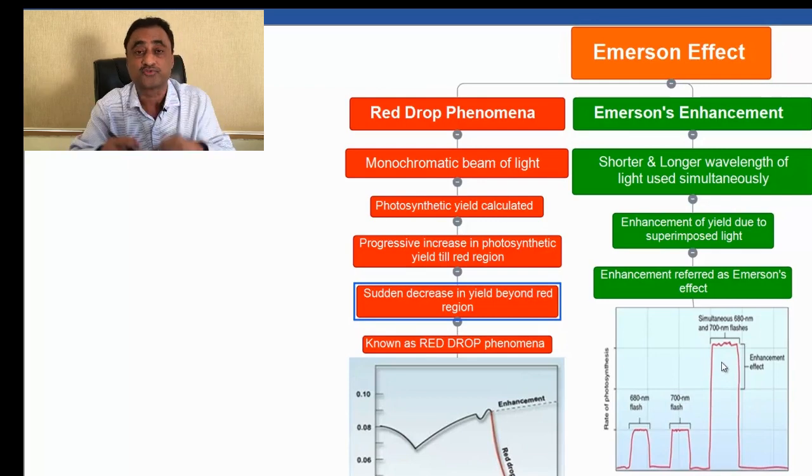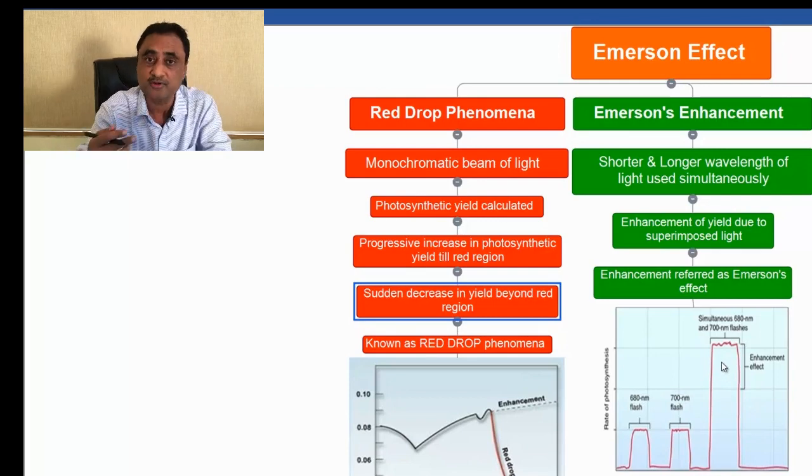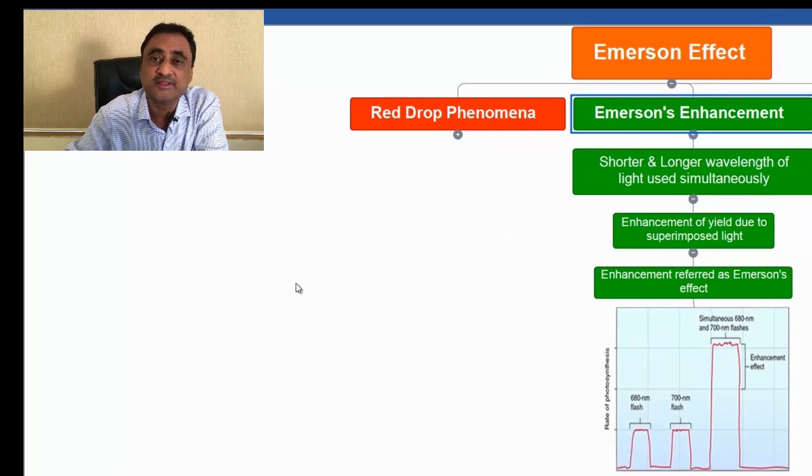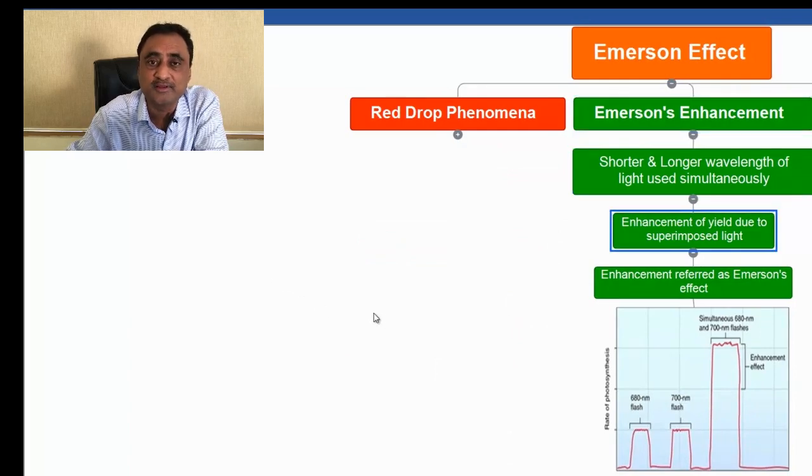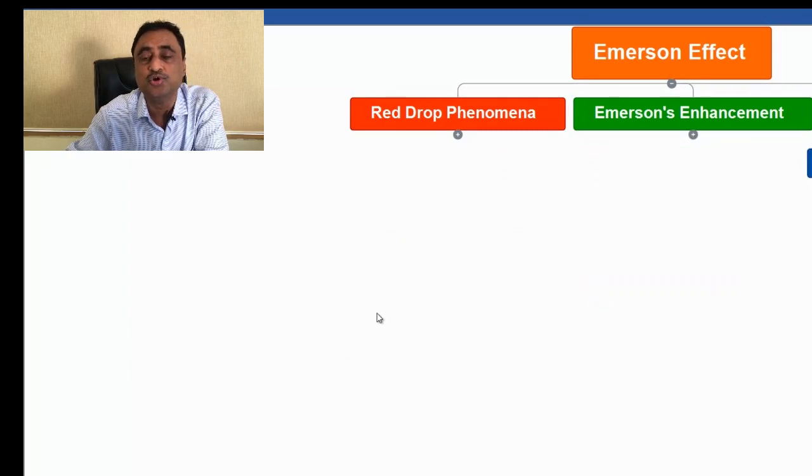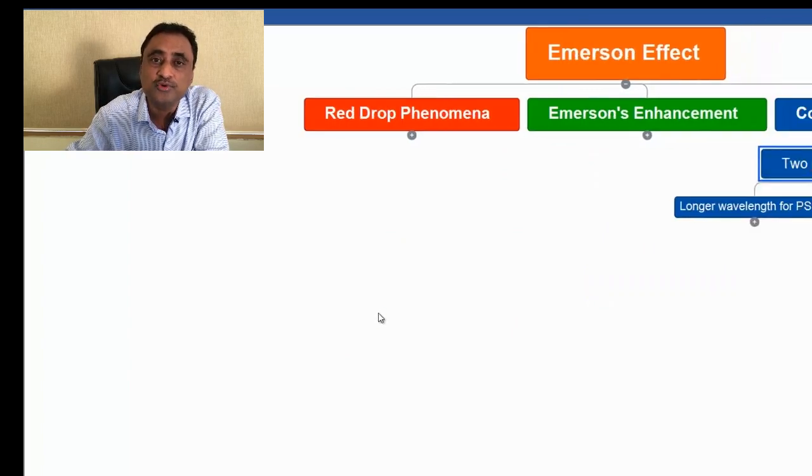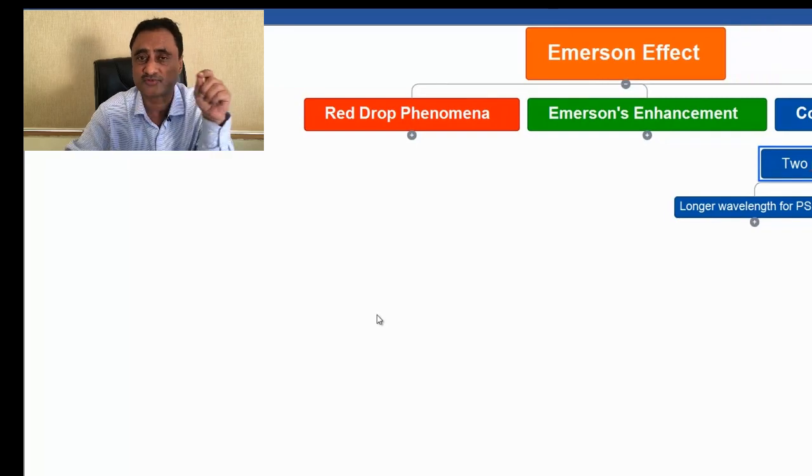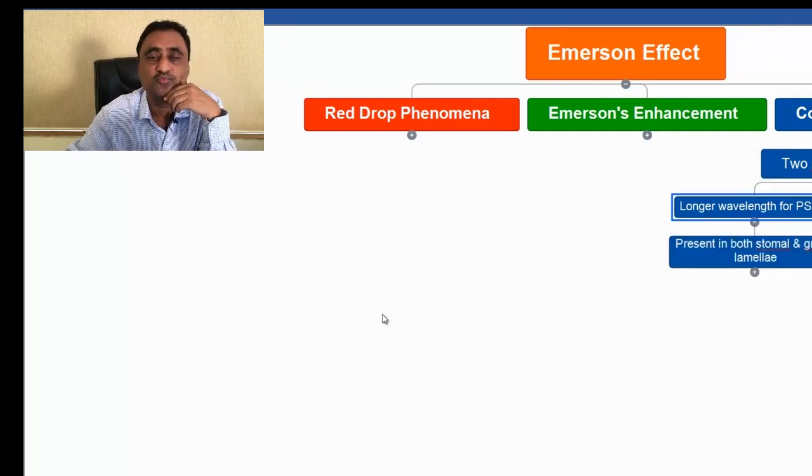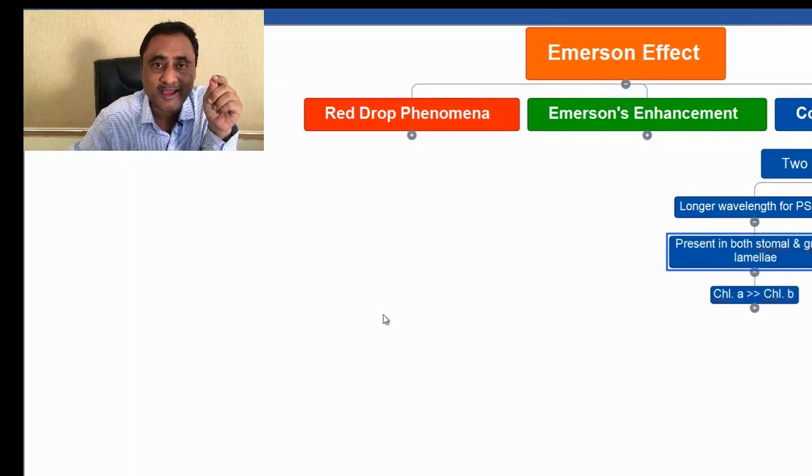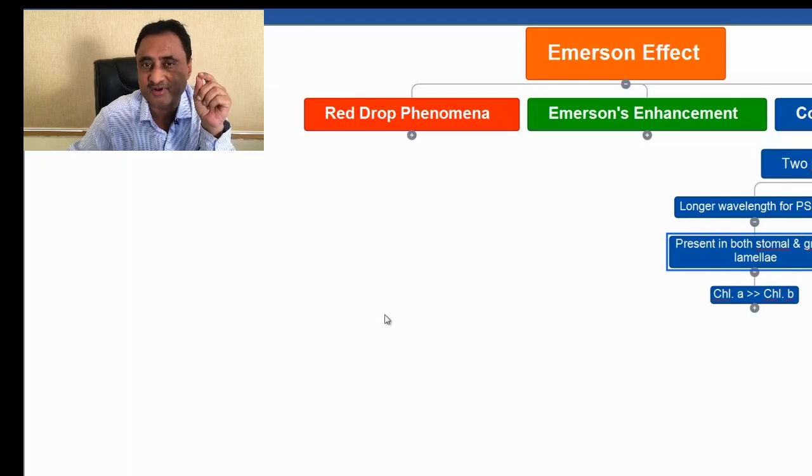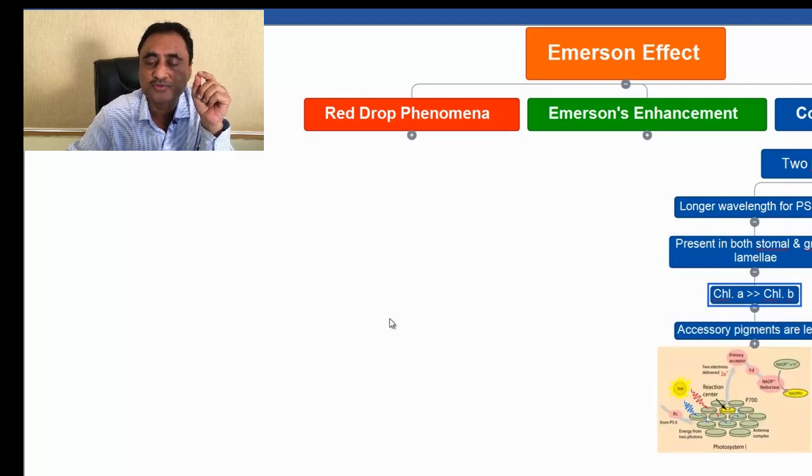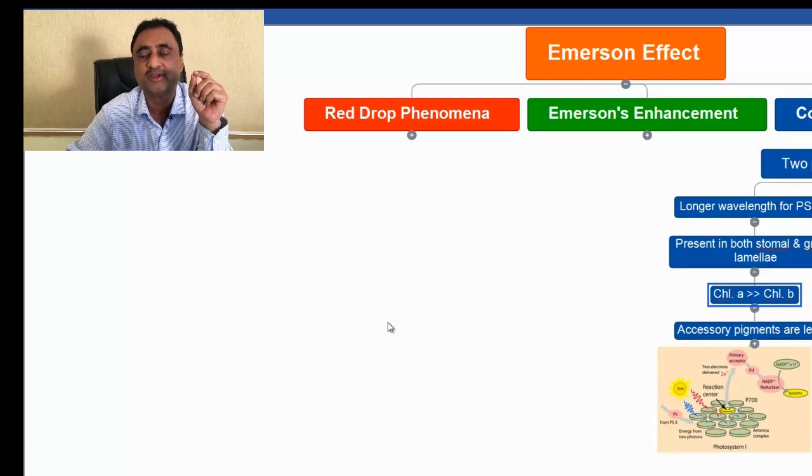What was the conclusion? The conclusion was that the photosynthetic phenomena or this particular yield is going to occur due to the presence of two different photosystems: photosystem I and photosystem II. Photosystem I has a reaction center P700 and is present in both stromal as well as the grana lamellae.